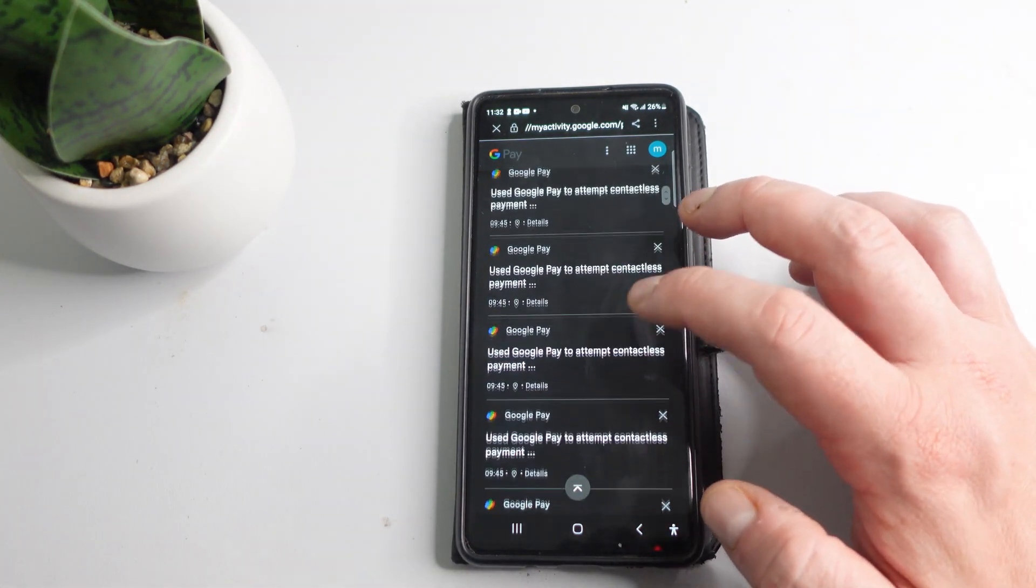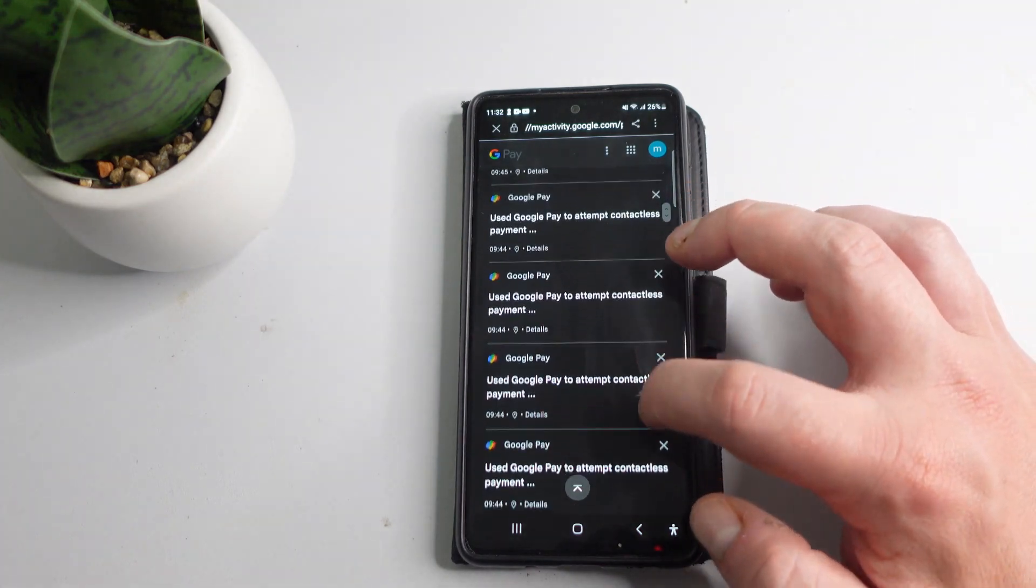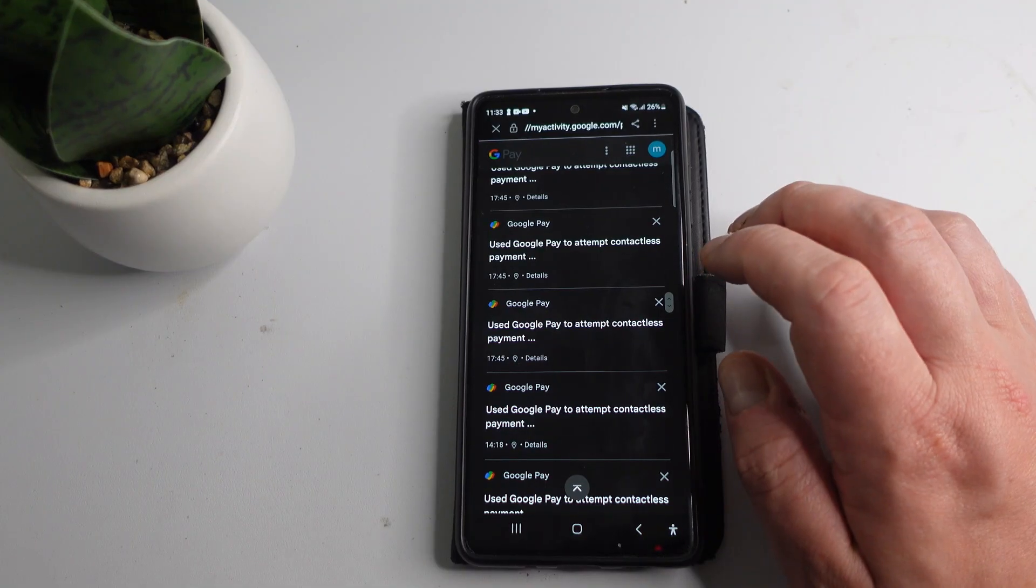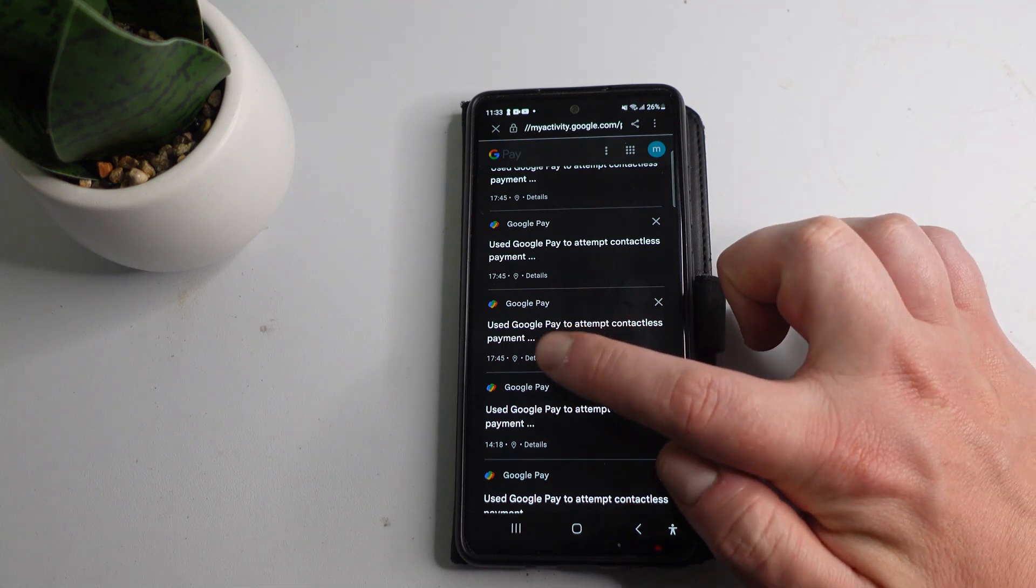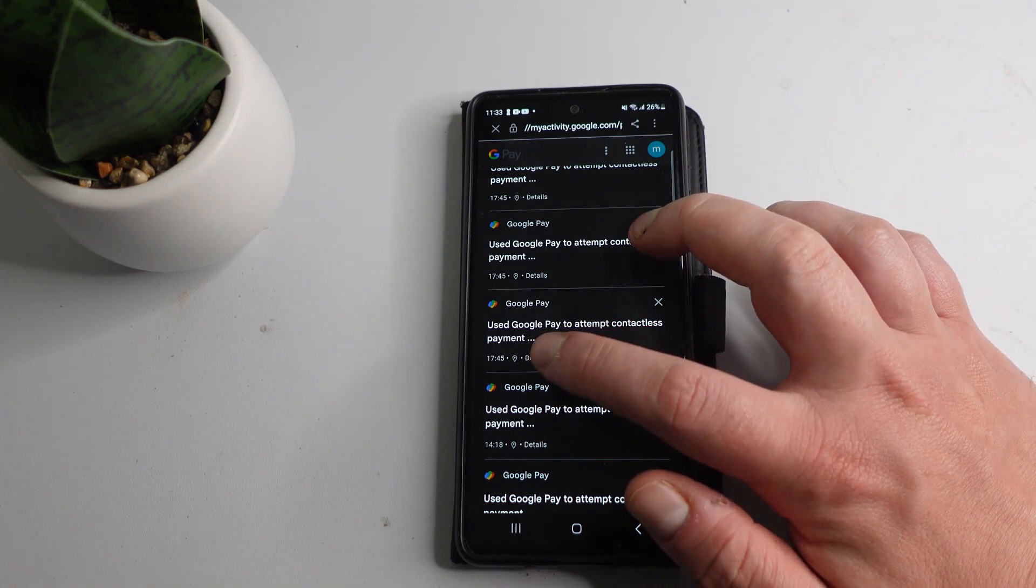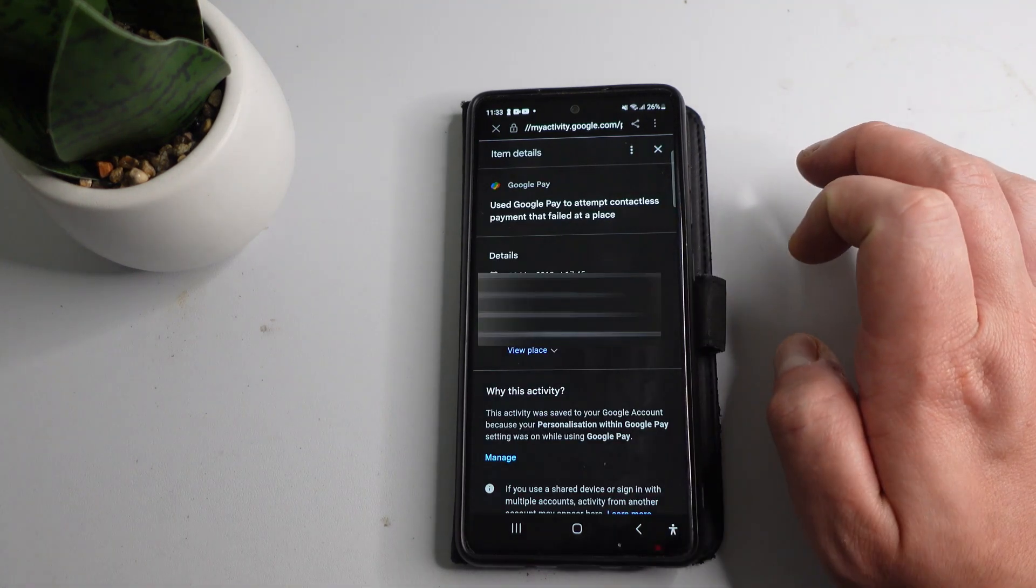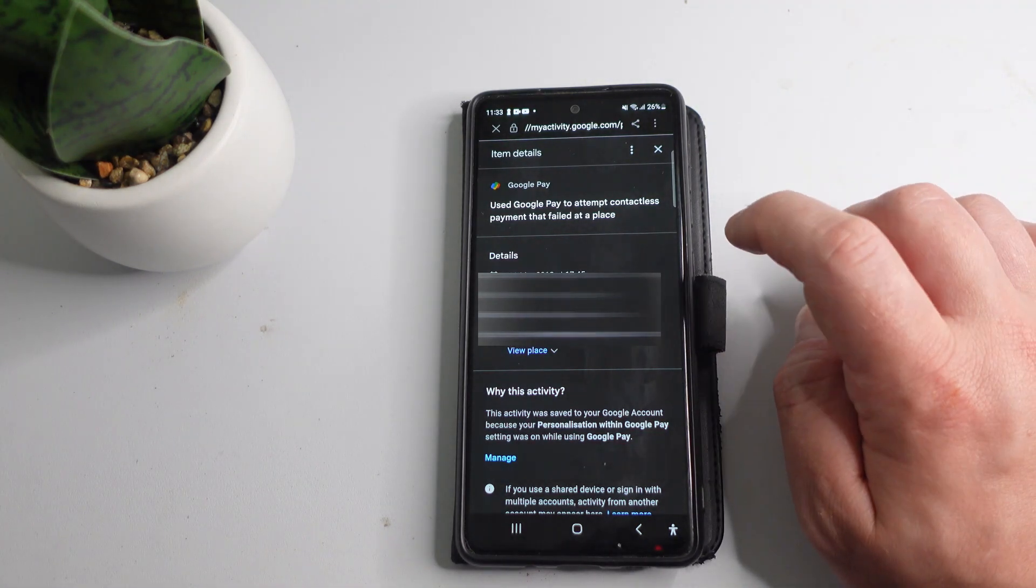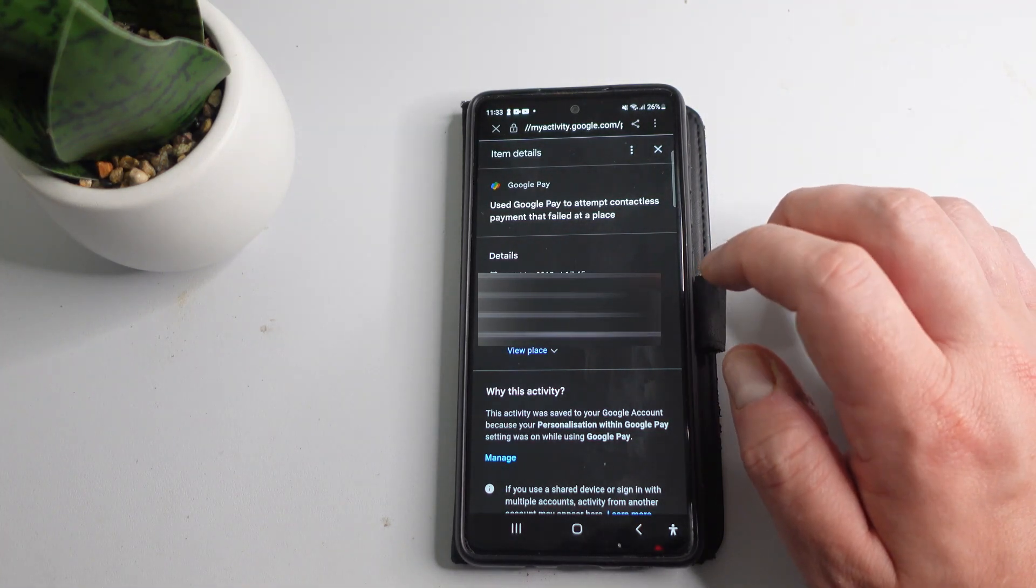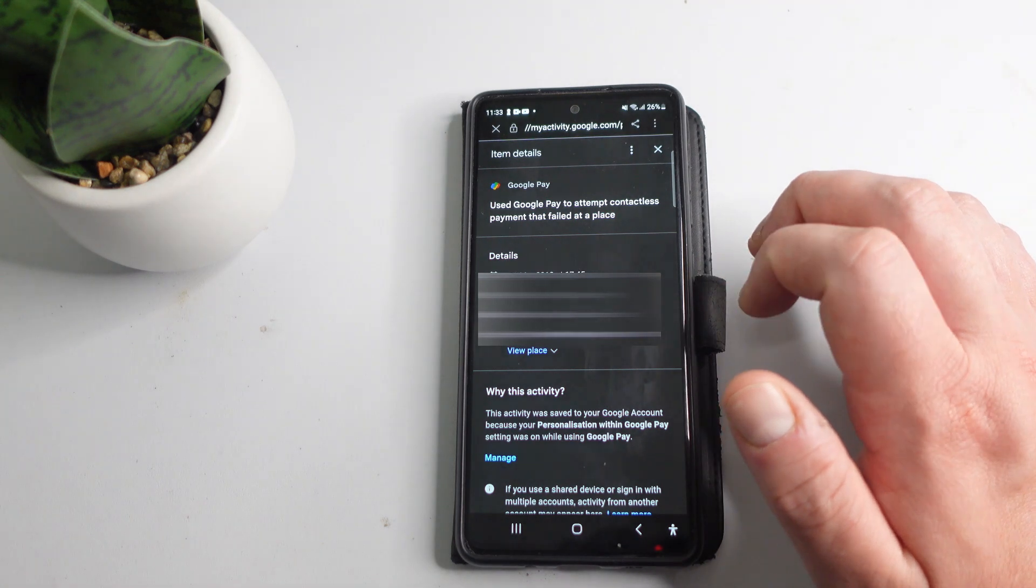All you need to do is find the transaction that you want to get the transaction ID for. Underneath each transaction is a little button which says details just down here, so press onto details. Once you press onto that, it will take you to some information about this certain transaction including your transaction ID.